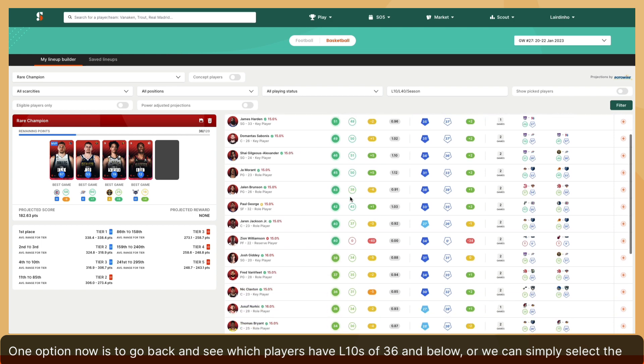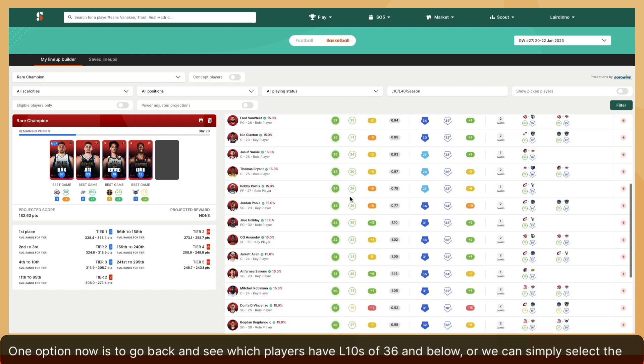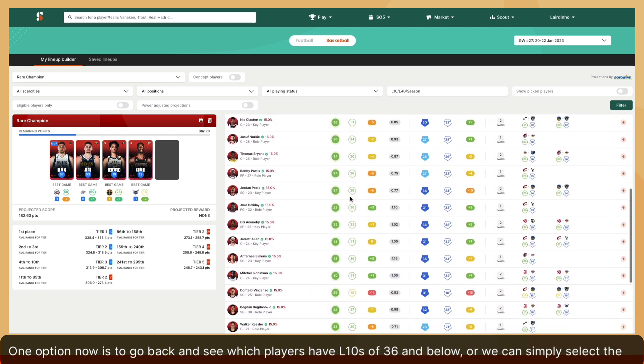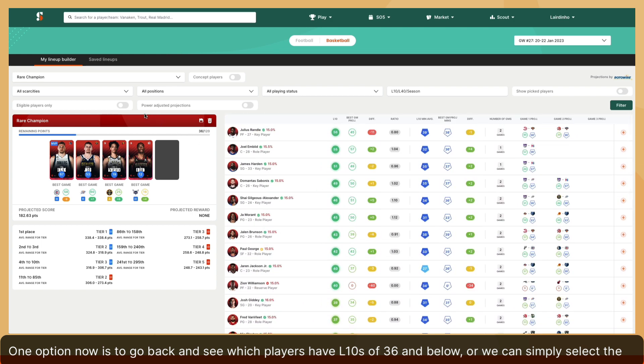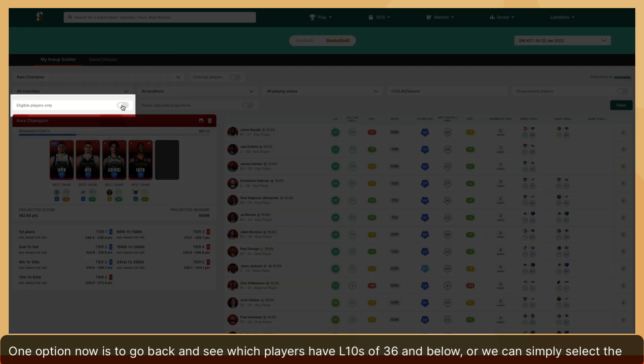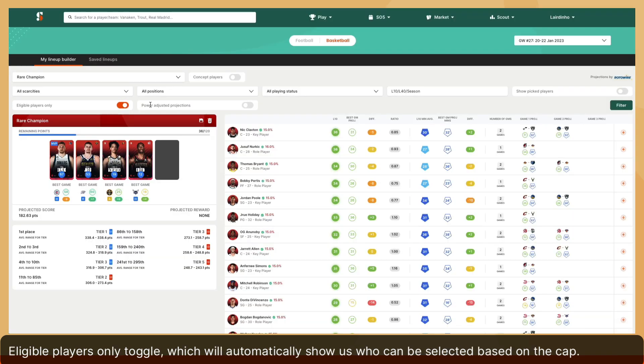One option now is to go back and see which players have L10s of 36 and below. Or we can simply select the eligible players only toggle, which will automatically show us who can be selected based on the cap.